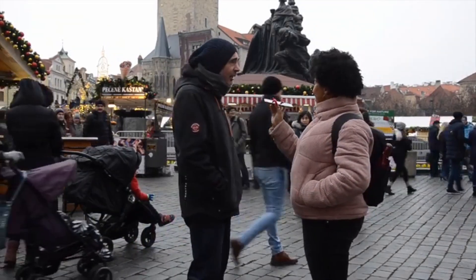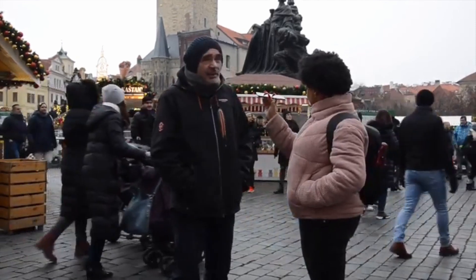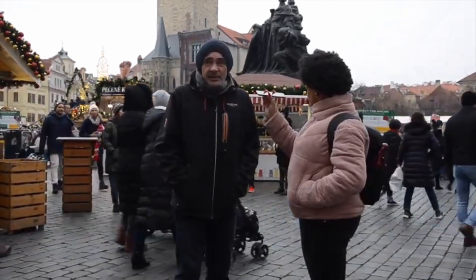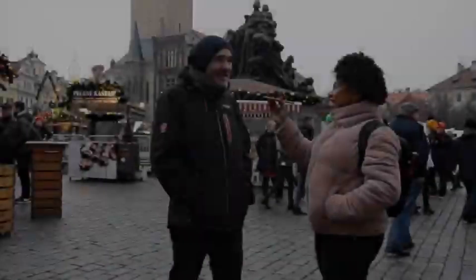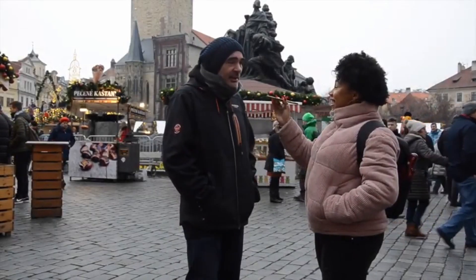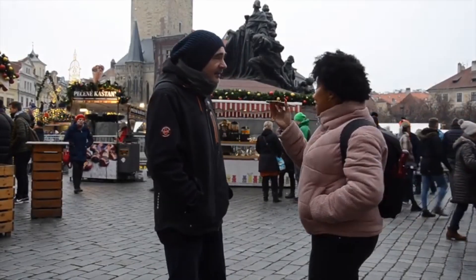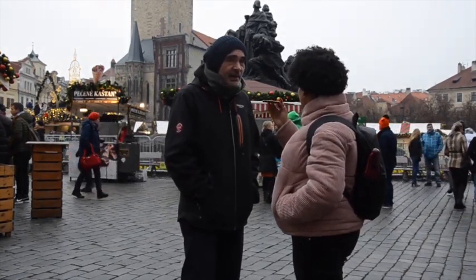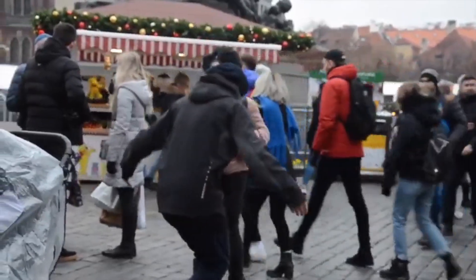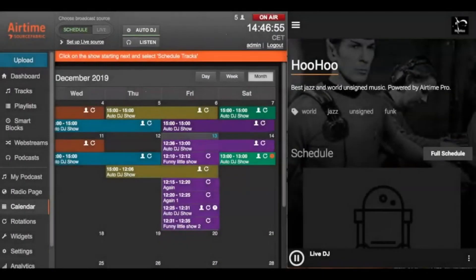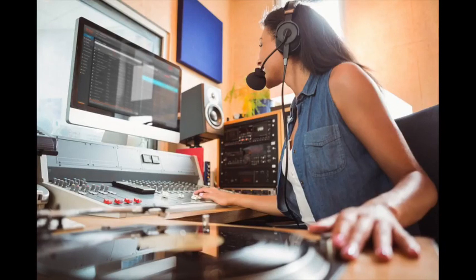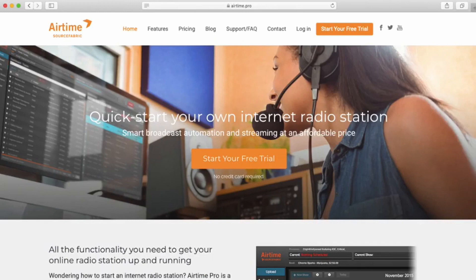And there you have it. It's never been easier to broadcast live and on the go with Airtime Pro. To get started with your own internet radio station, head to Airtime.pro for a free, no-risk, seven-day trial. I'm Greg from SourceFabric. Thanks for watching.